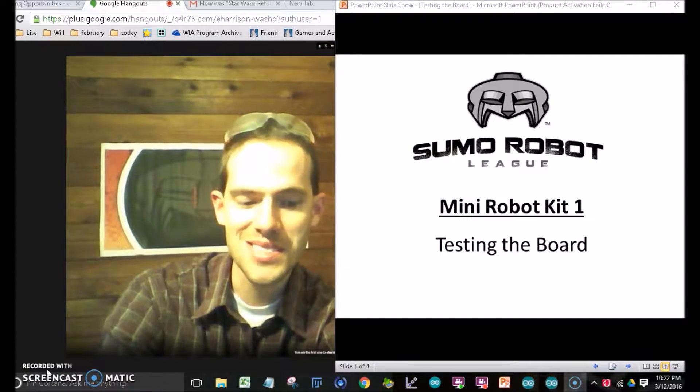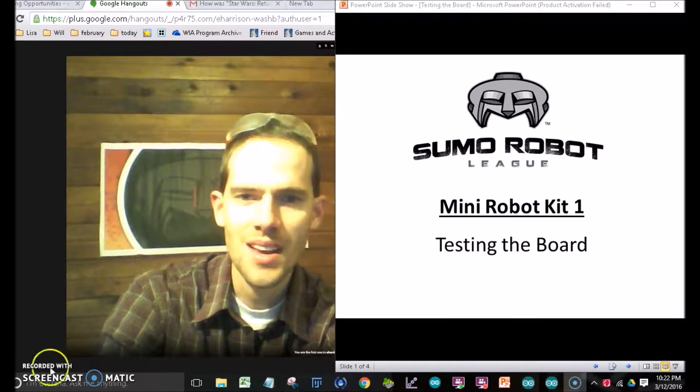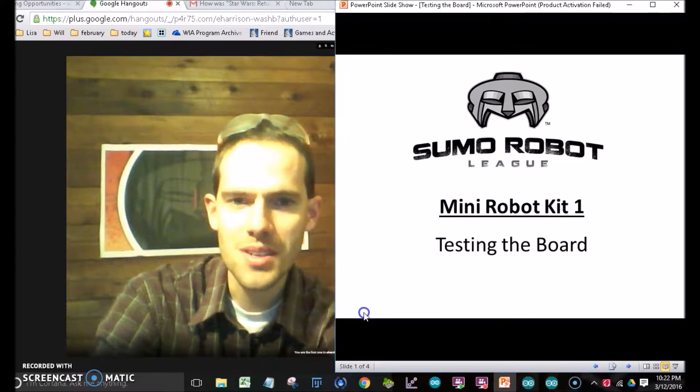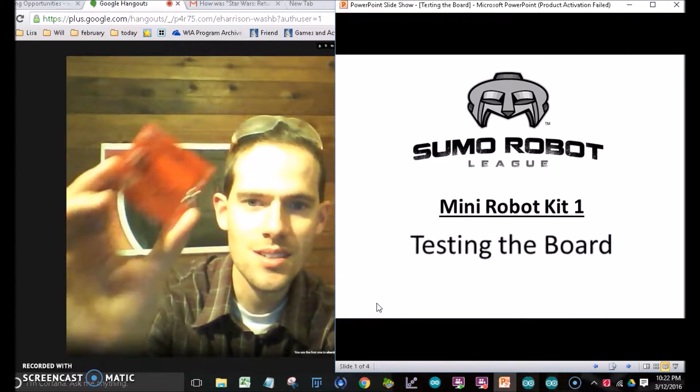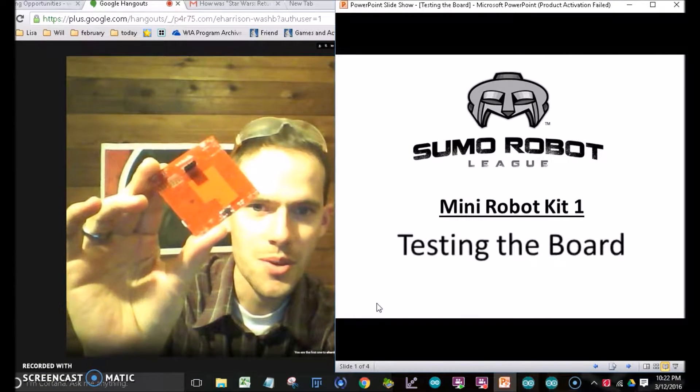Welcome! Let's get started. Today we're going to talk about testing the board.